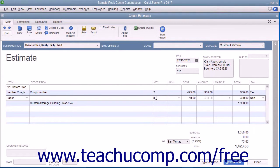You can print the estimate to send to the customer if needed, and then click either the Save and Close or Save and New buttons to finish.